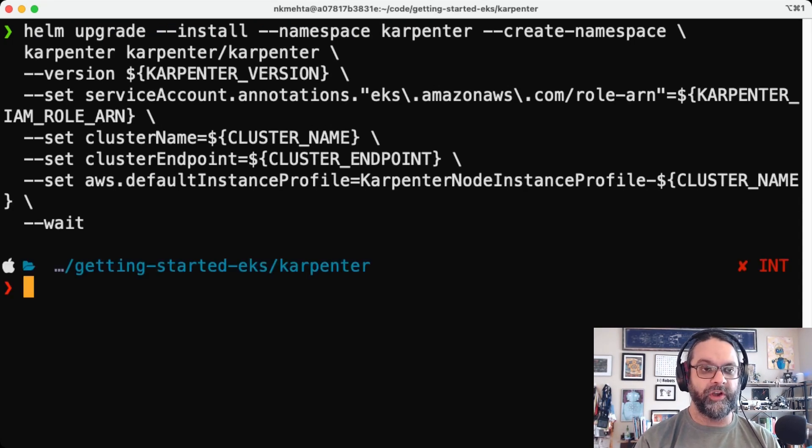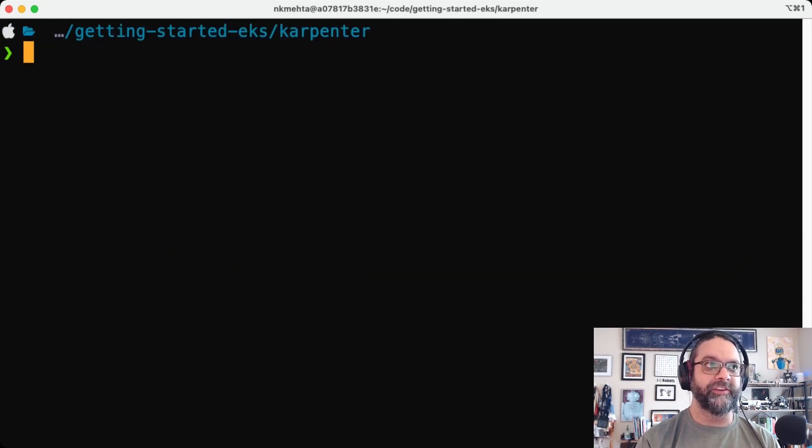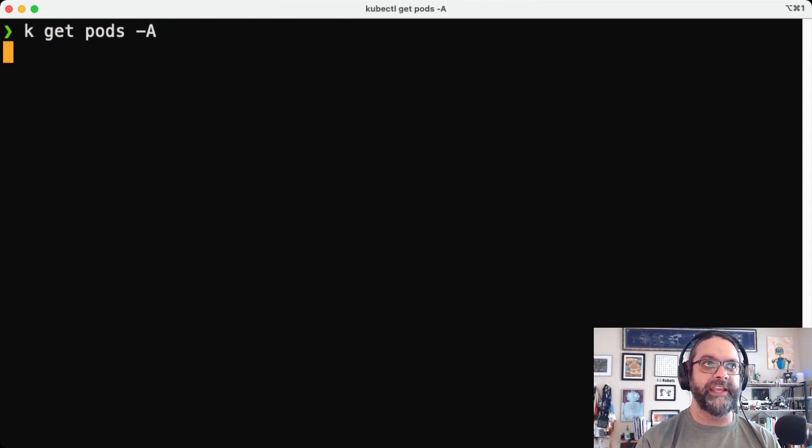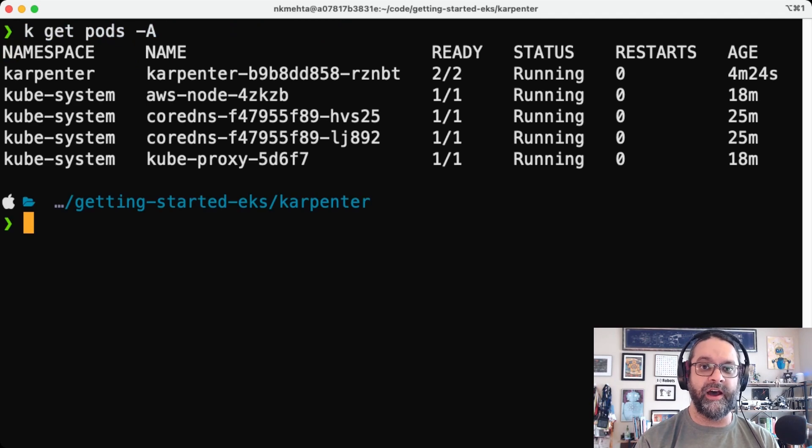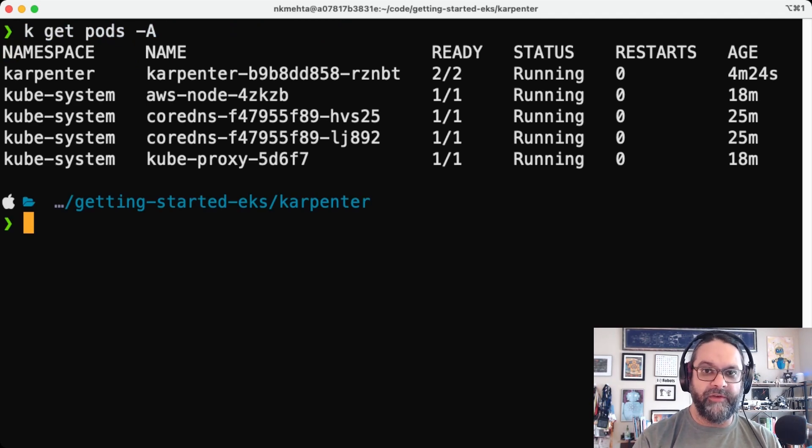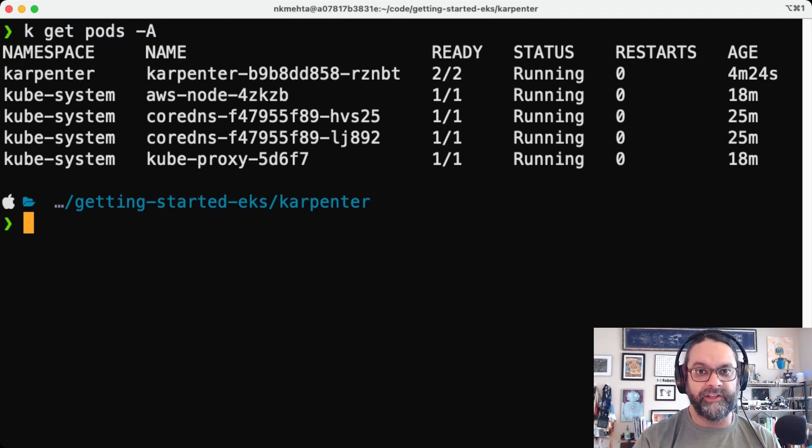In this case, EC2 spot instances on our behalf. So we'll go ahead and check the cluster and we can see we have Karpenter up and running now on the cluster. All right. Now we have Karpenter up and running on the cluster.